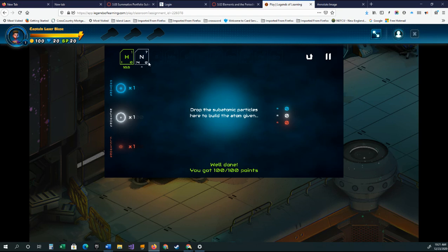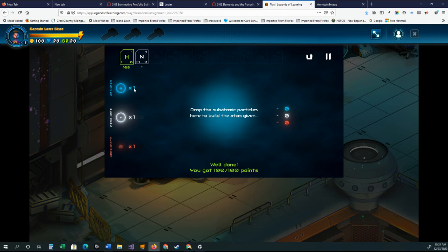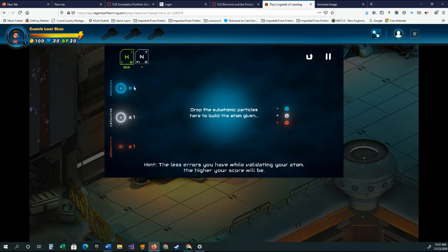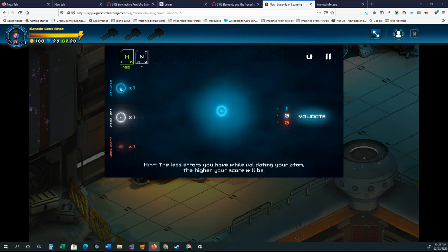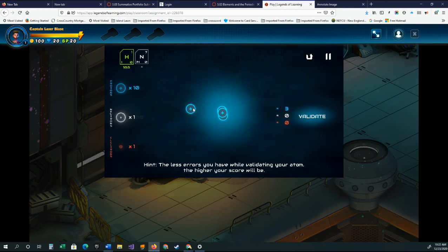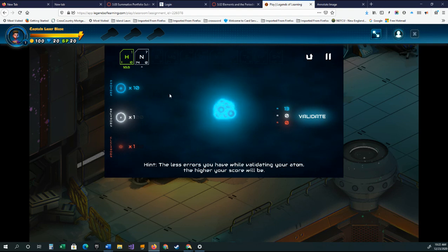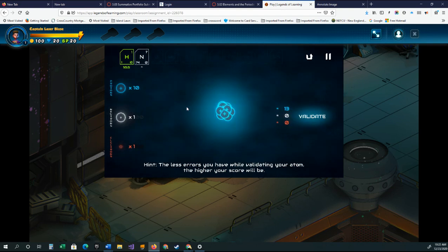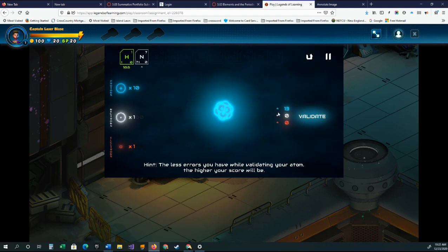And now you get the second one, so now we have nitrogen. Nitrogen has seven protons, and you can change the numbers that you add so you don't have to do quite so many. Oops, I just added ten. That wasn't how many I wanted.